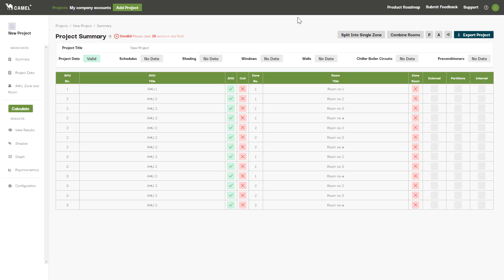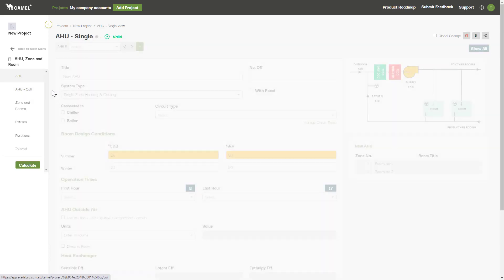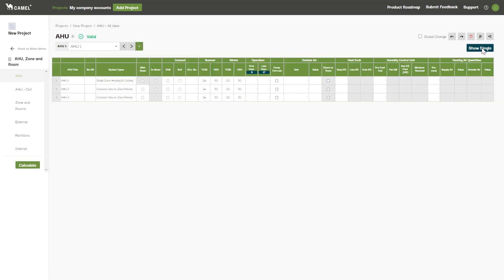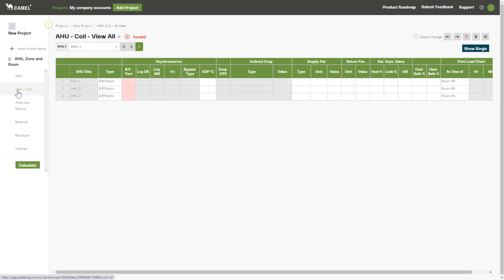Now is a good time to jump into the Show All Views to see what you've created and enter in all the required inputs. Common inputs can be copied and pasted across multiple AHUs or rooms by selecting a cell, pressing Ctrl C, selecting cells to paste to and pressing Ctrl V.